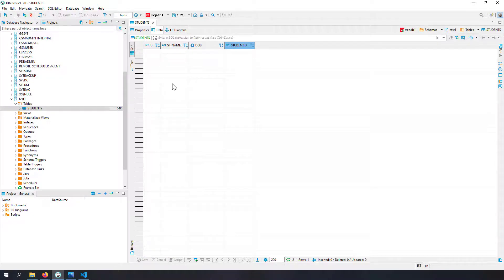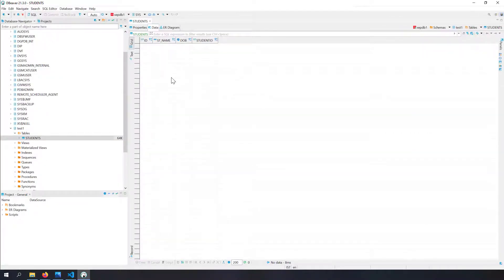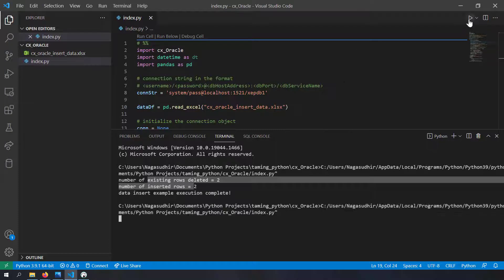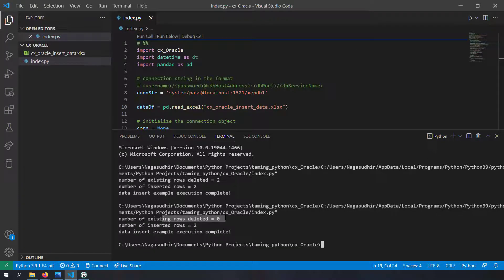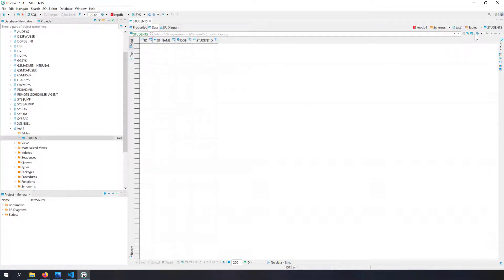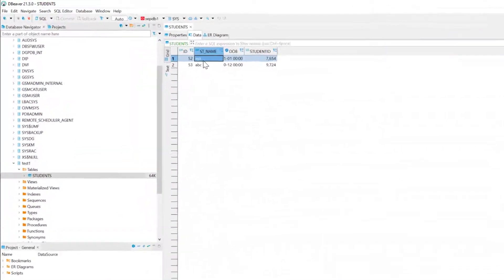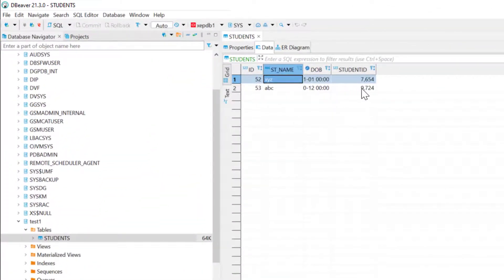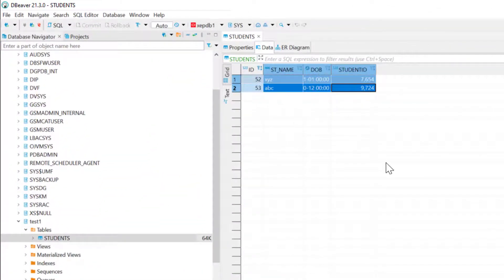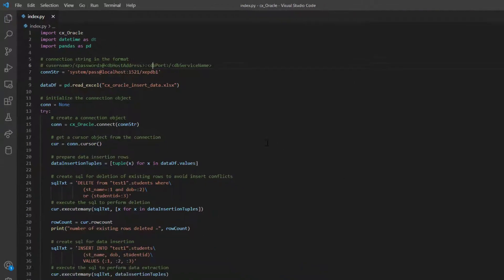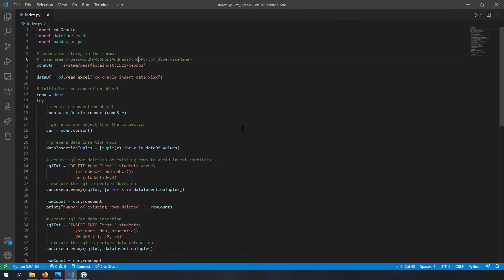Now I've deleted the rows, and with an empty table let's run the example again. You can see: 'number of existing rows deleted = 0, number of inserted rows = 2'. Let me refresh the database - you can see the two new rows from the Excel file have been dumped into the table. That's it - we have covered how to insert a DataFrame into an Oracle database using CX Oracle.